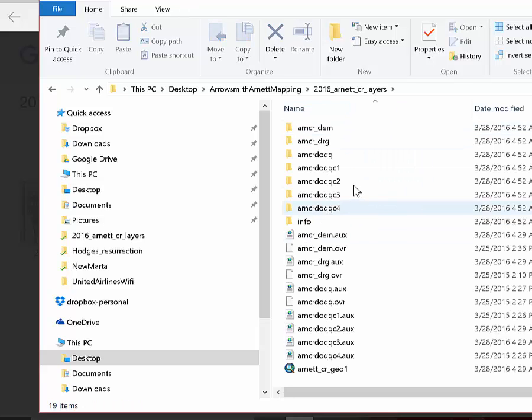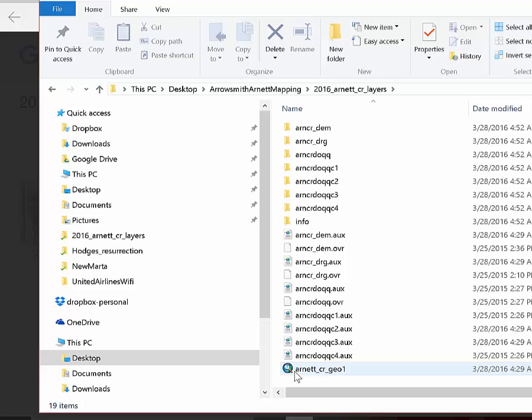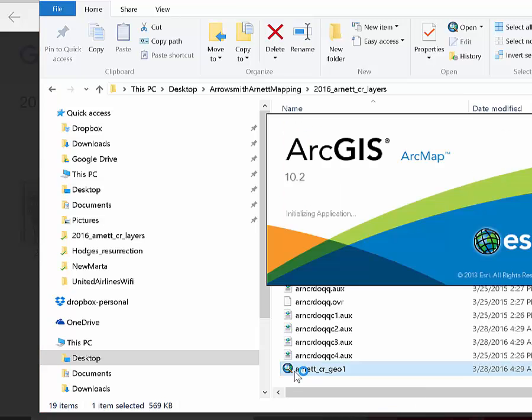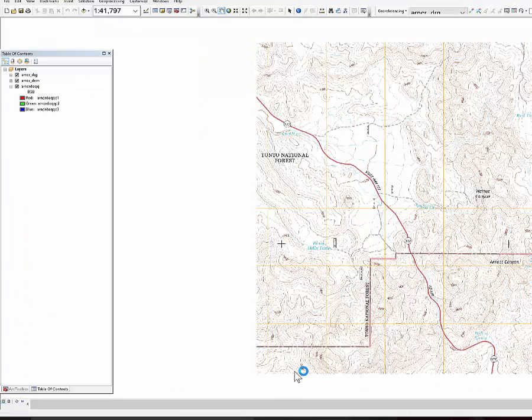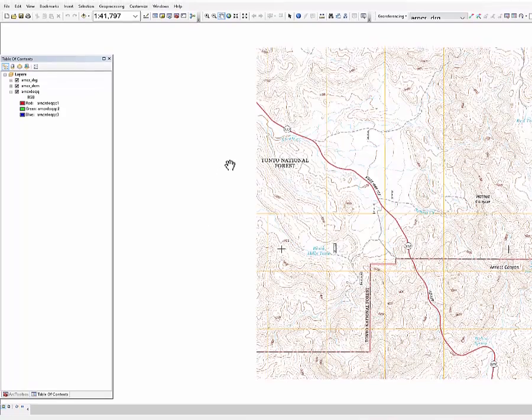So then once you're in there, go ahead and open up this MXD file, the ARC project. And so now I can just give you a quick tour.